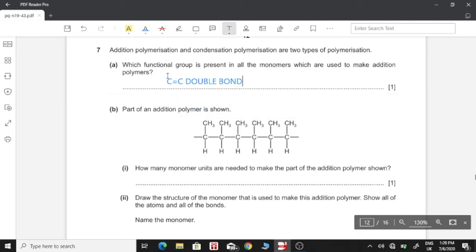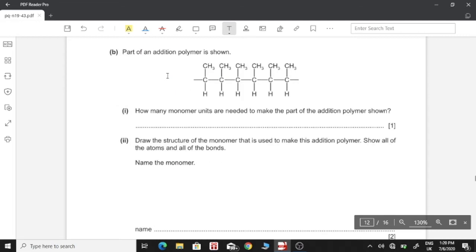Part B: part of an addition polymer is shown. How many monomer units are needed to make this part of the polymer? Each monomer is supposed to have at least two carbon atoms with a single double bond. Over here we have six carbon backbone atoms, which means we have three monomers, since each monomer has two carbon atoms and we have six. So we have three monomer units.